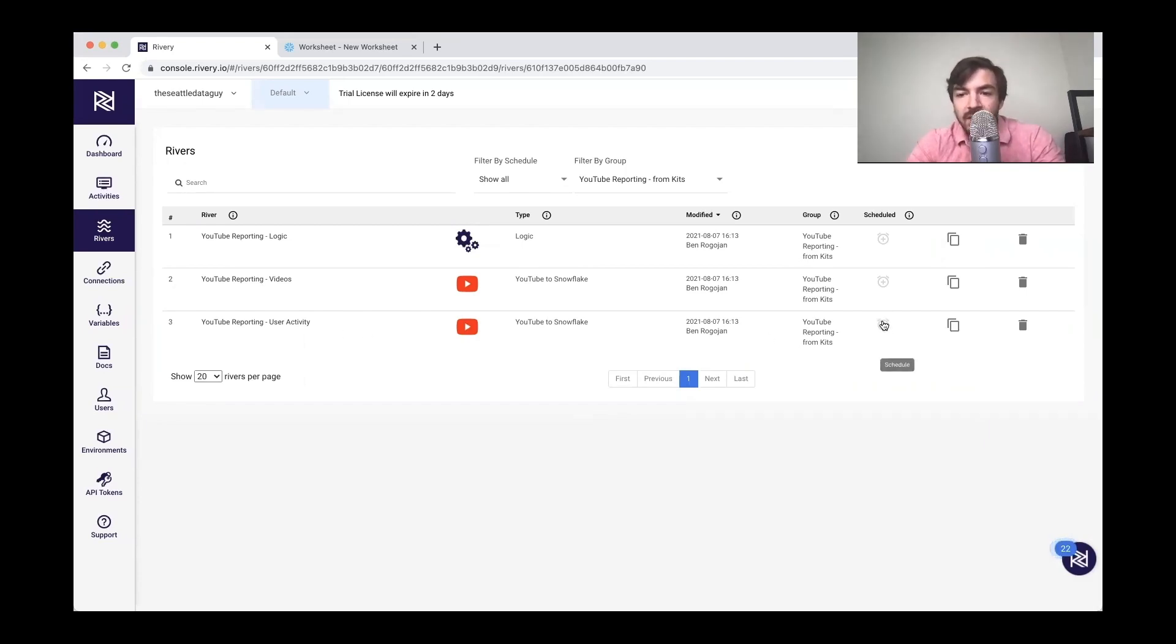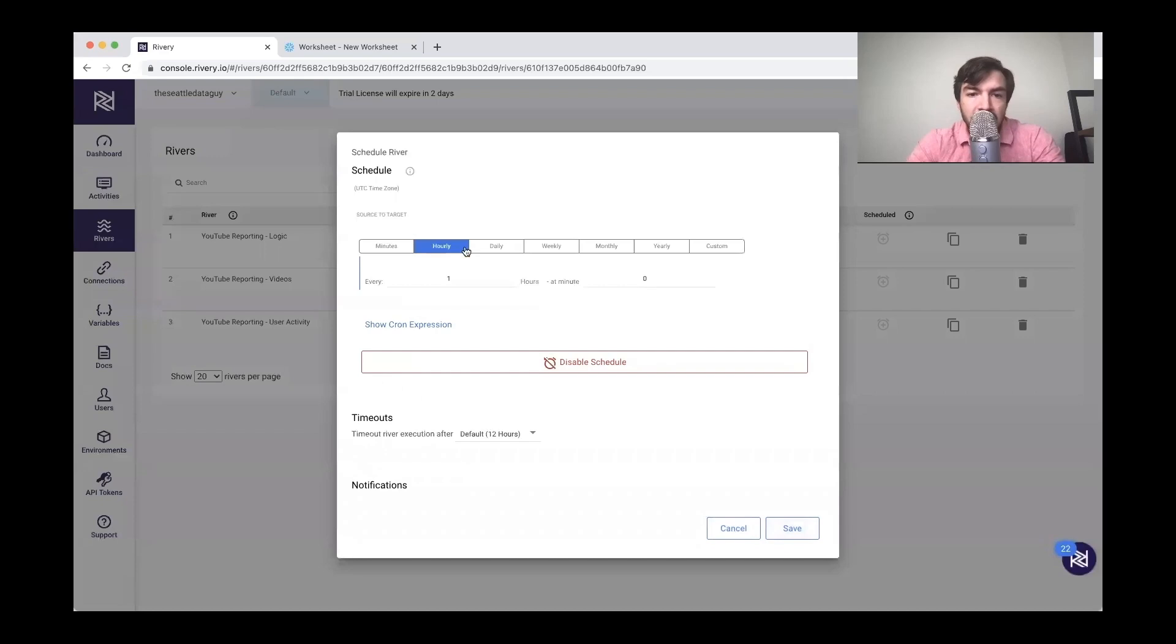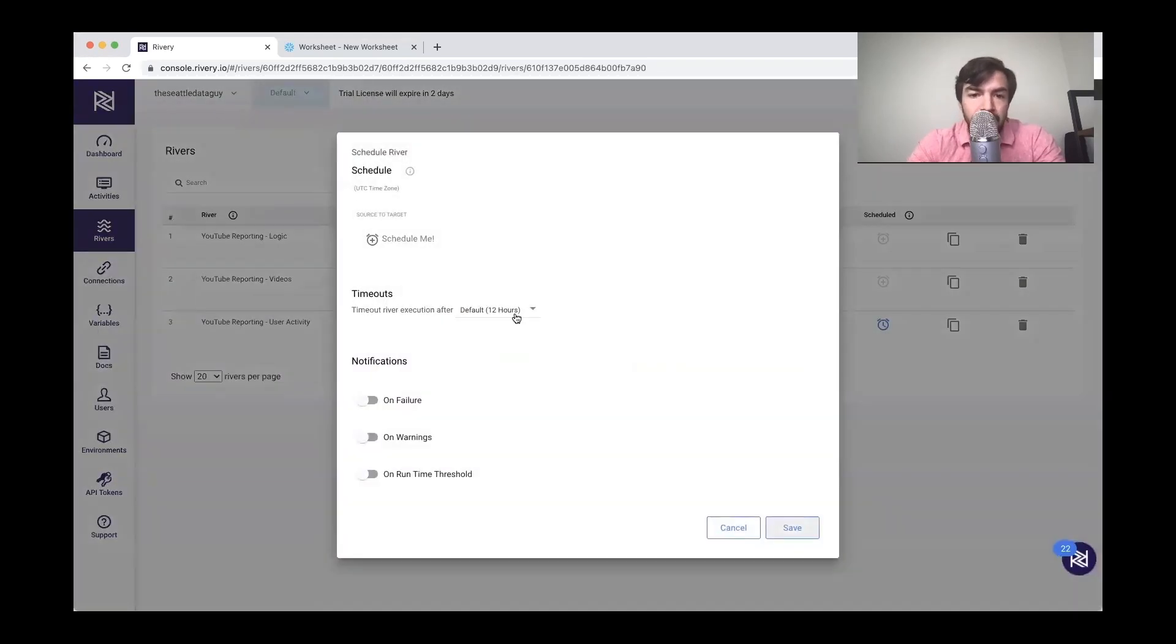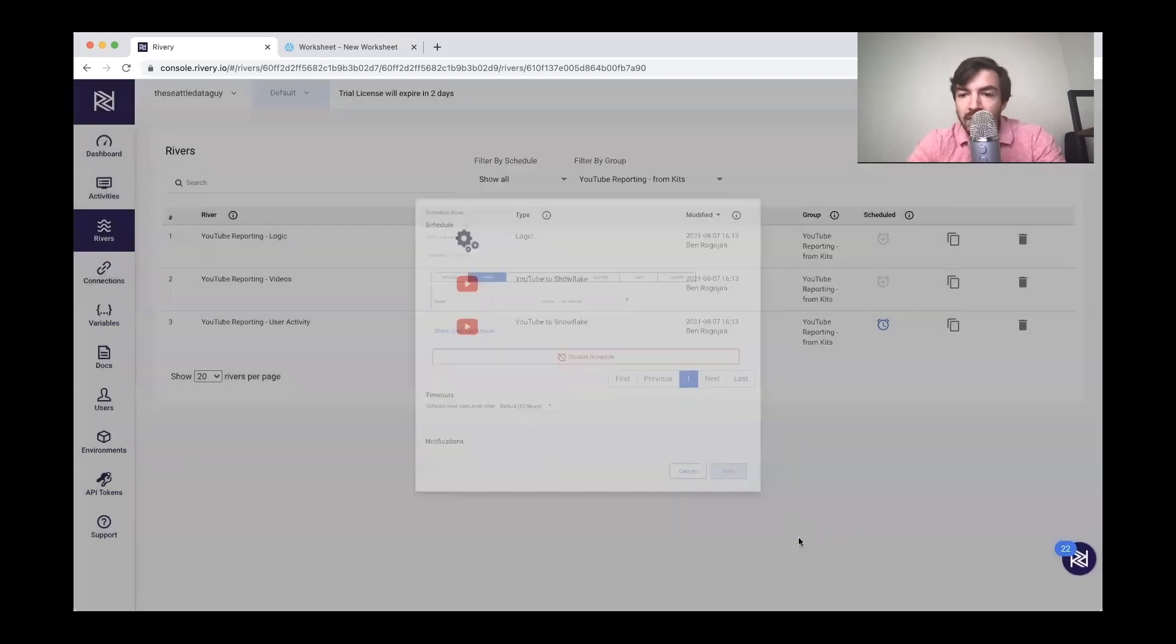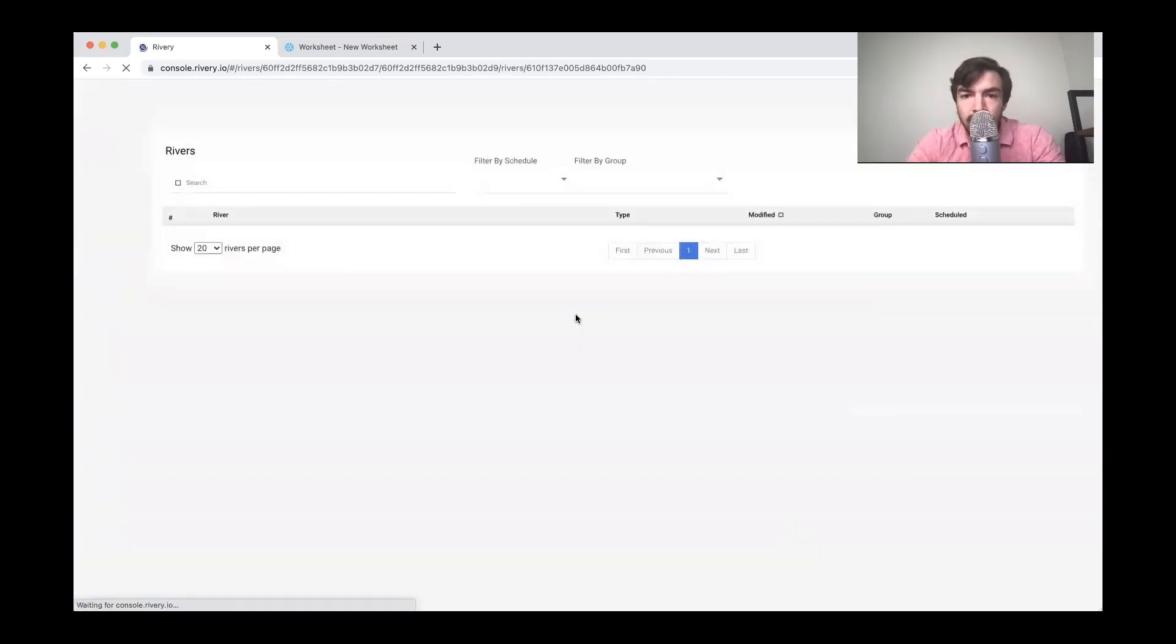And now I can essentially set up a schedule here. So let's say schedule me. Sure, we'll say every hour for now, save this. I'll do the same thing here. Hourly save. Now I've just refreshed the page just to show you they're kind of on top. So these are scheduled.